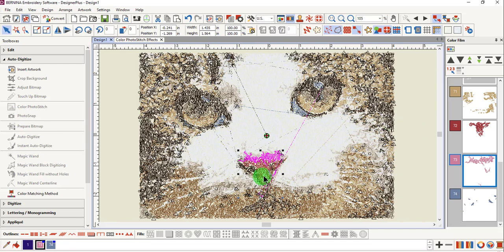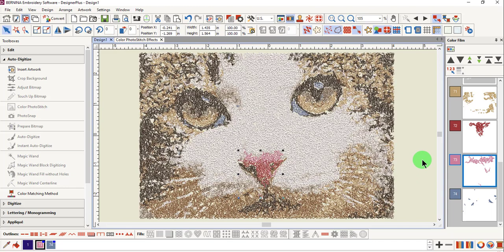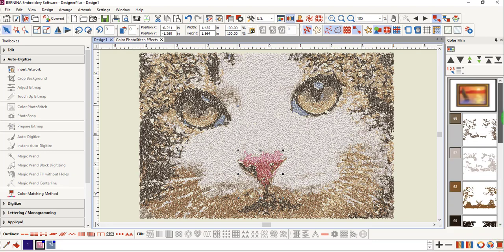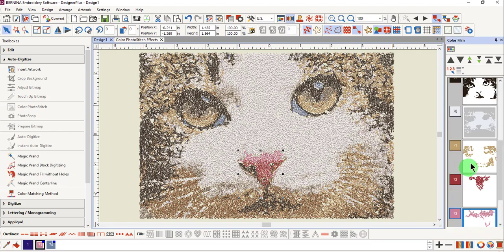You can make changes to colors. You can combine colors. You can also omit areas of the design if you wish to change the look of the design.